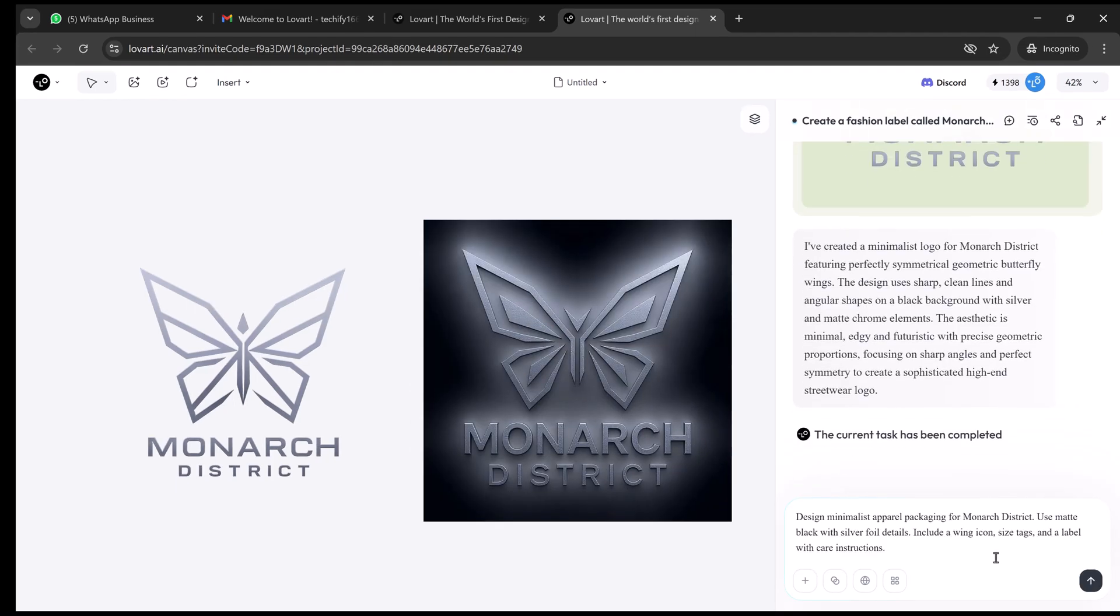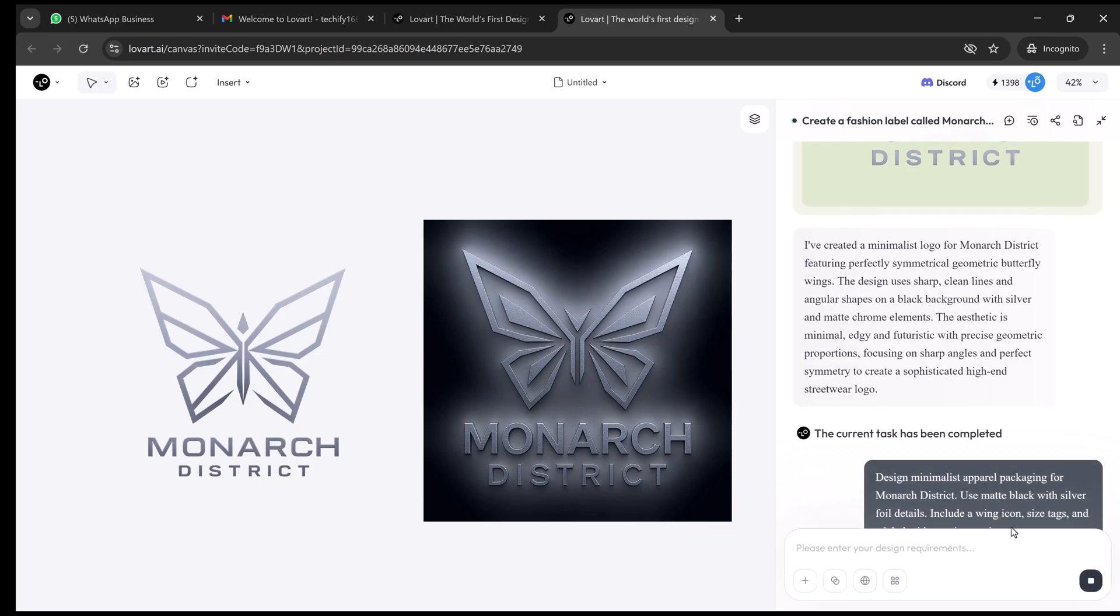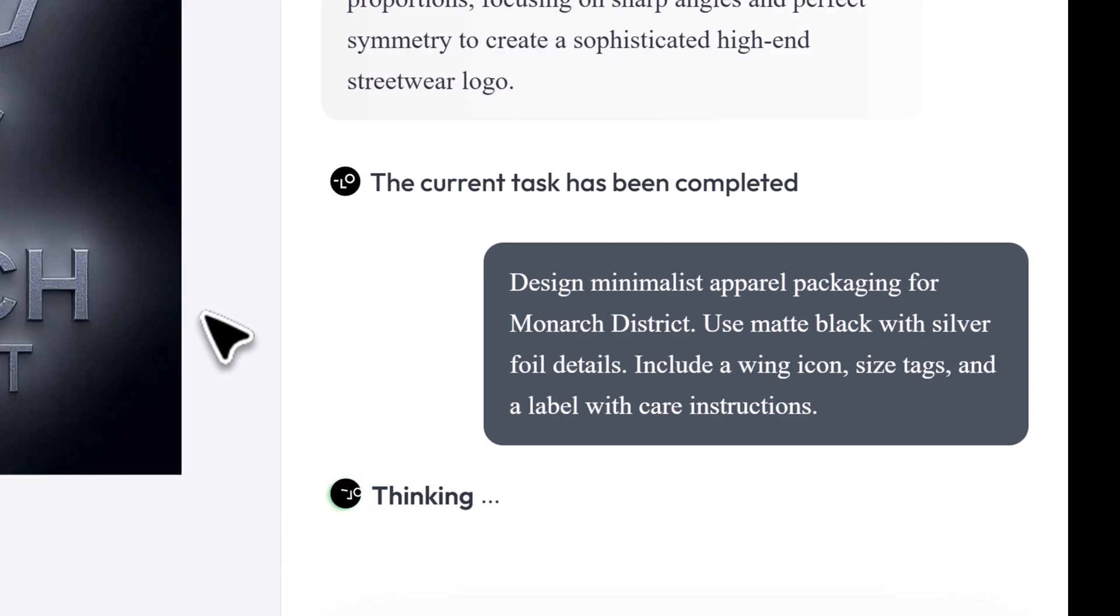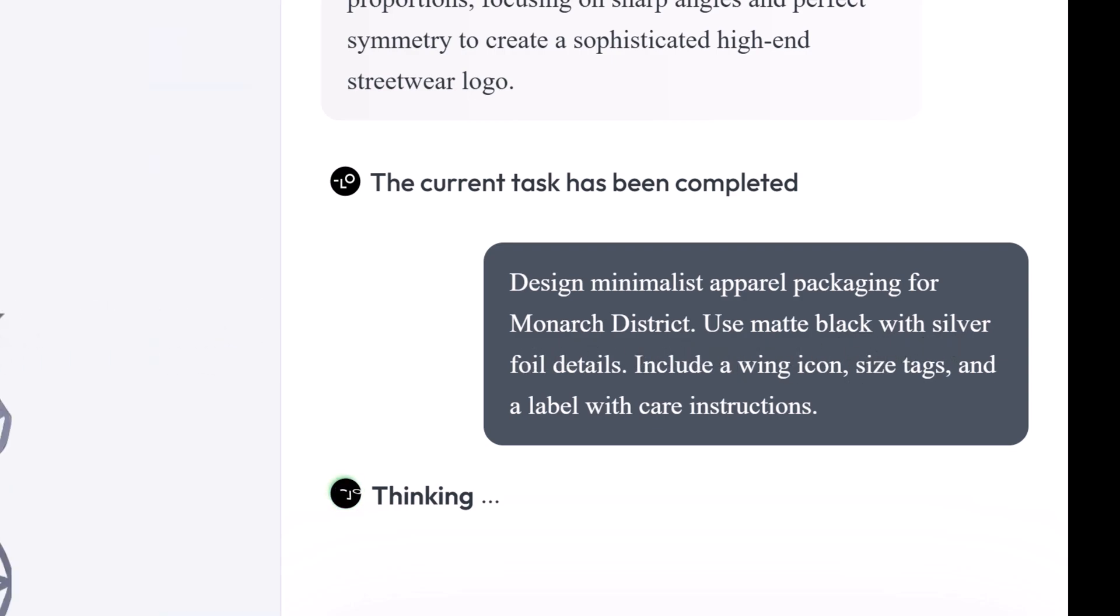Now let's talk about product packaging. Design minimalist apparel packaging for Monarch District. Use matte black with silver foil details, include a wing icon, size tags, and a label with care instructions.